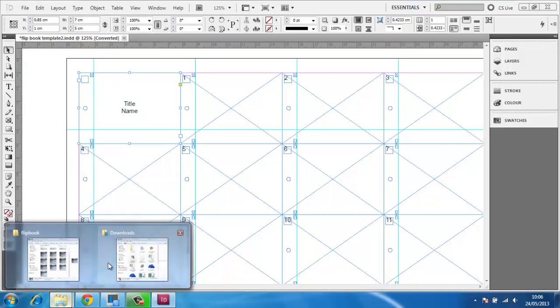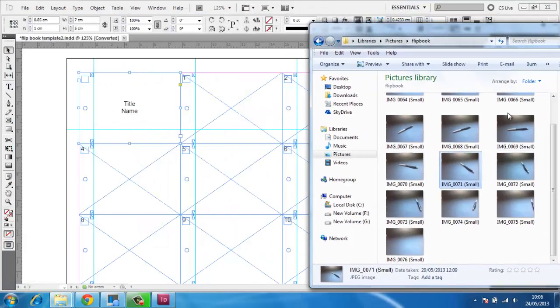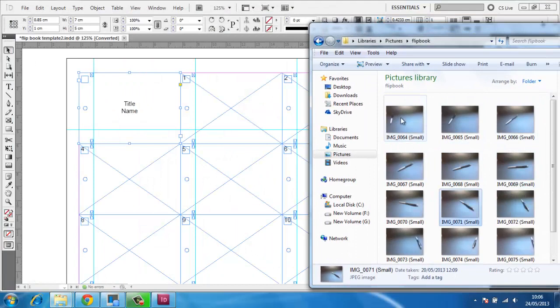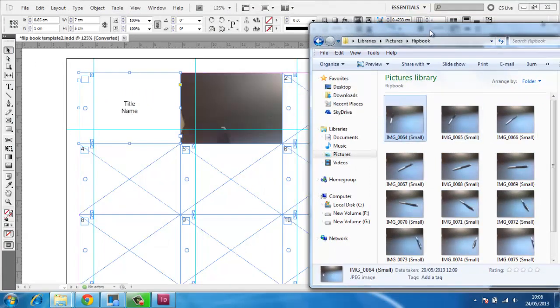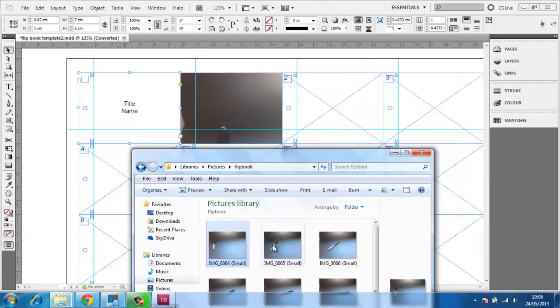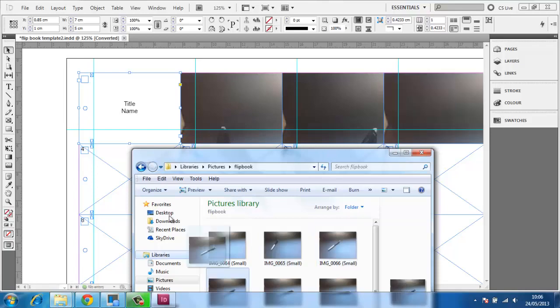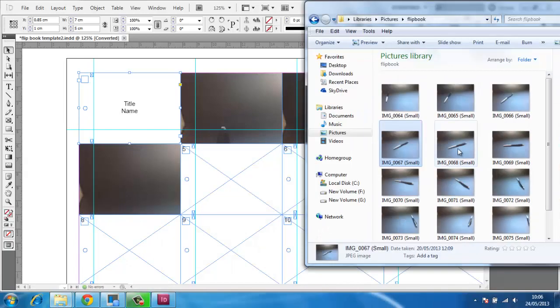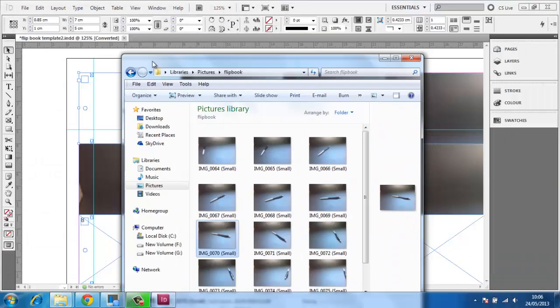Now go to where your photos are stored on the computer and drag the first image into the first frame. Repeat this process for all the other photos that you want in your flipbook, adding them sequentially, left to right, then down the page.